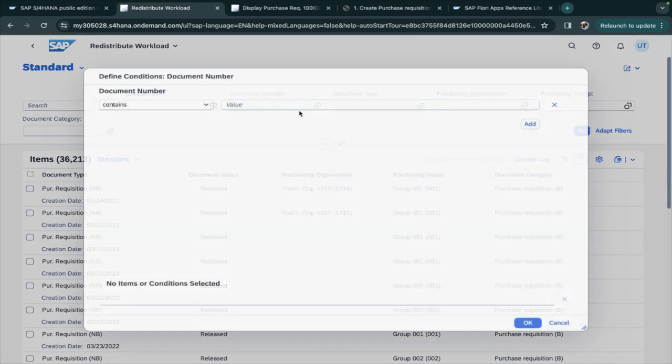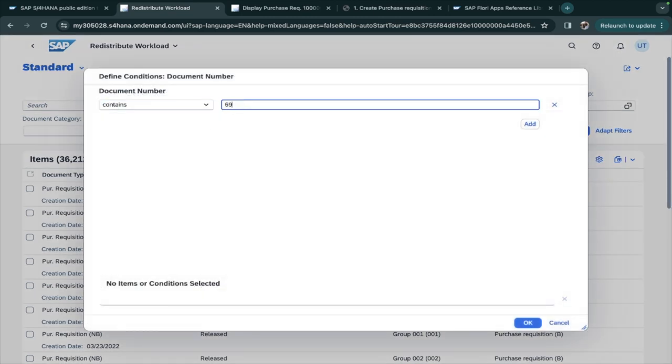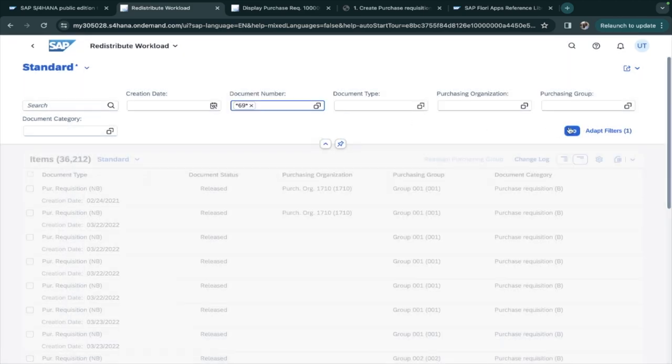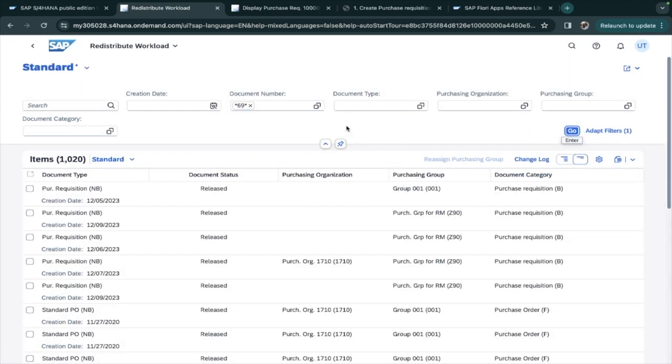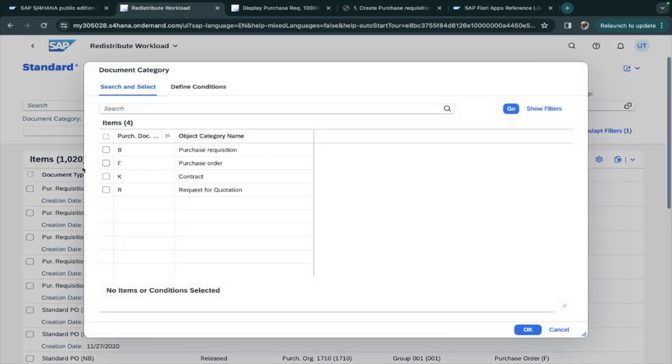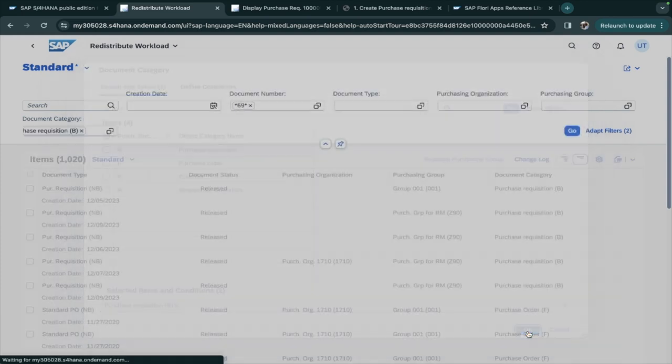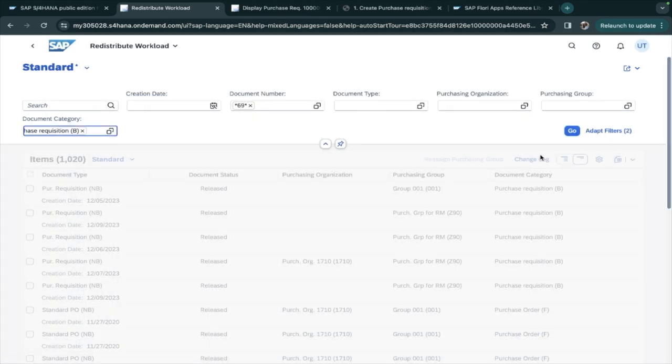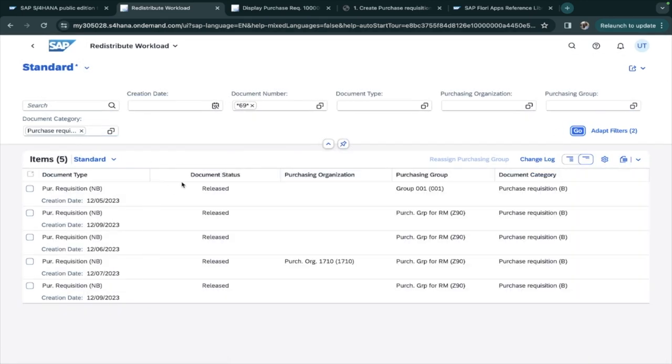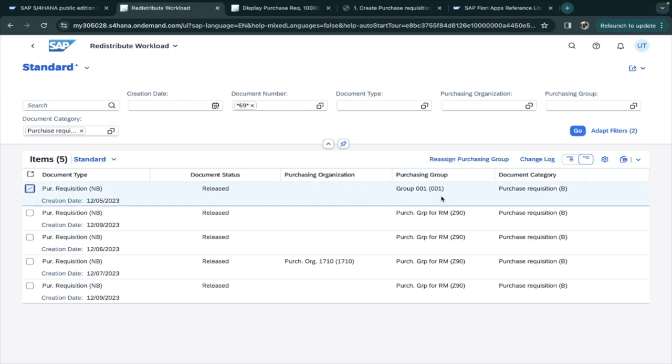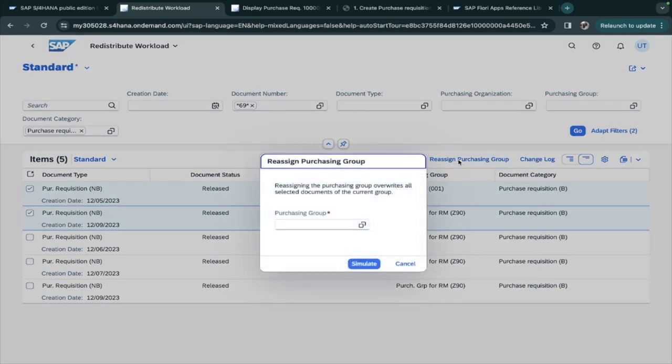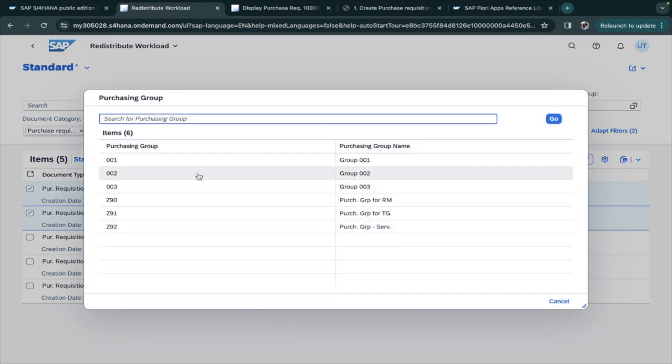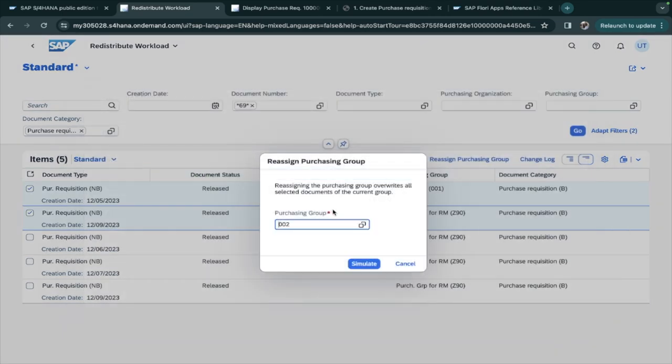I will take my example which I have created to show you, that is number ending with 69. I will take purchase requisitions. Here I can use multiple filters at the same time, so I will click on Go. These are my requisitions. I select this and maybe I will select two. We will check whether it is working if a follow-on document is not created. I have selected a different purchasing group. I click.